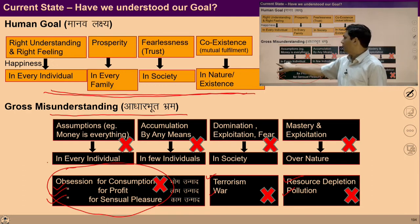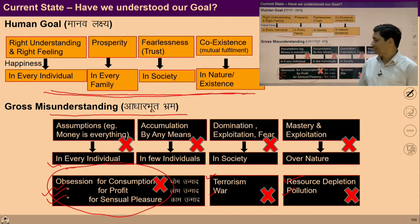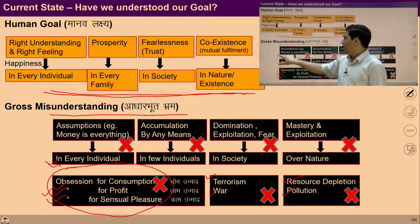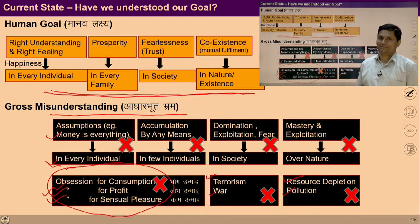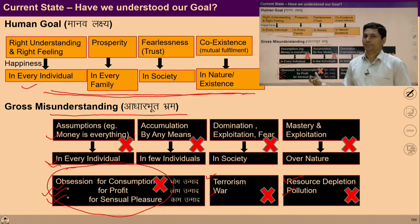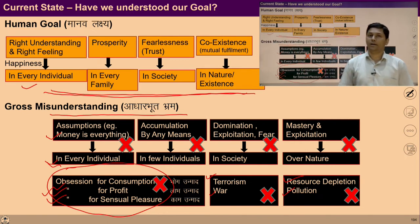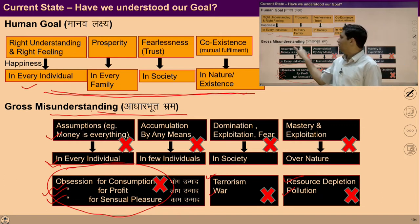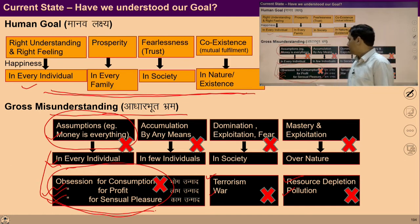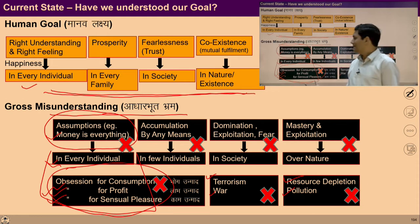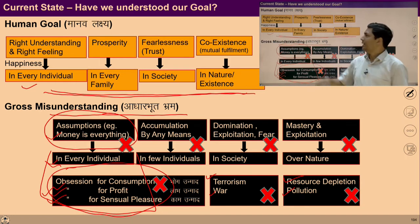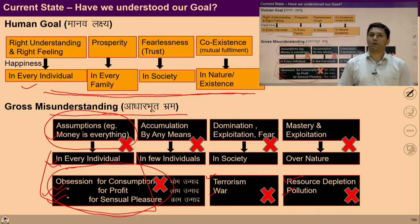Why is there a problem at the level of the individual — a problem of obsession of consumption, profit, sensual pleasure? Because in every individual there is an assumption that money is everything. In terms of solution, if we ensure right understanding and right feeling at the level of the individual, then these assumptions will be evaluated gradually and we can get rid of these problems. Basically, these problems exist because of the ignorance of this goal, so if we ensure this goal, we can get rid of these problems gradually.